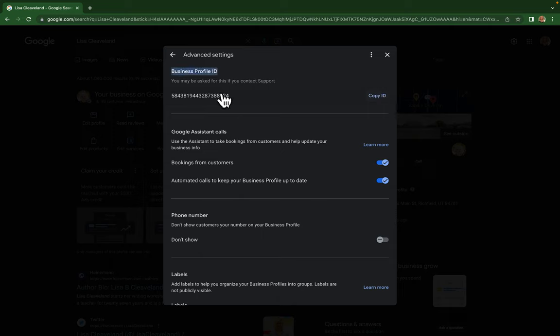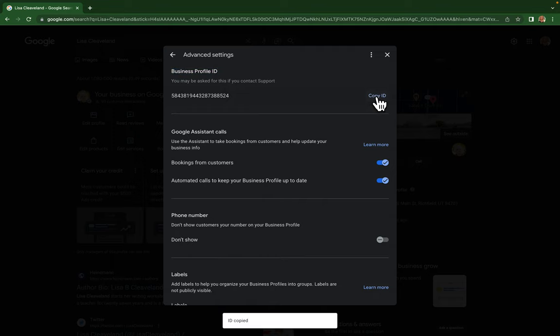You may be asked for this if you contact support. You click on copy ID and then it'll copy it to your clipboard.